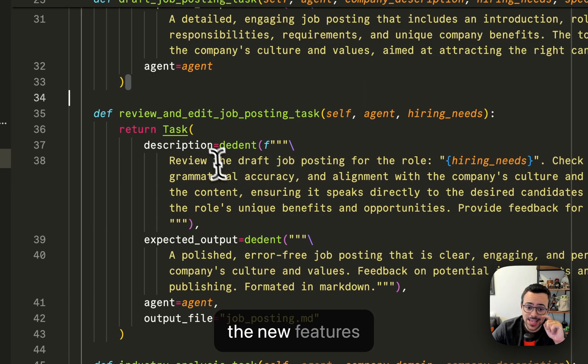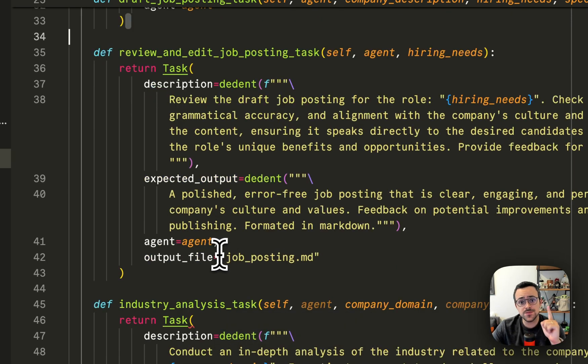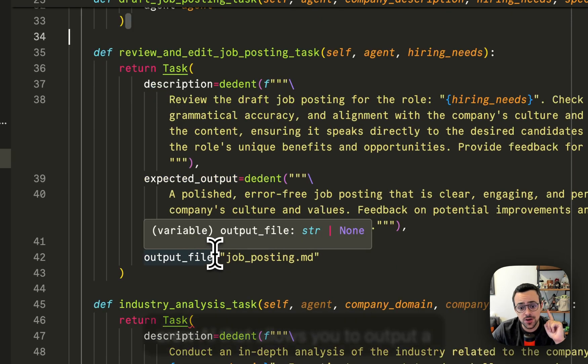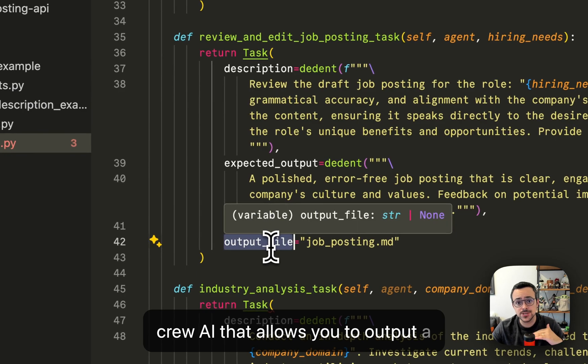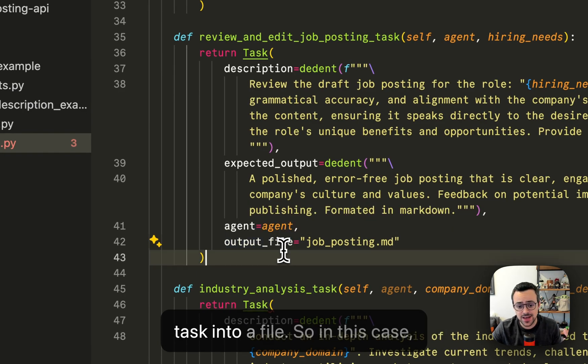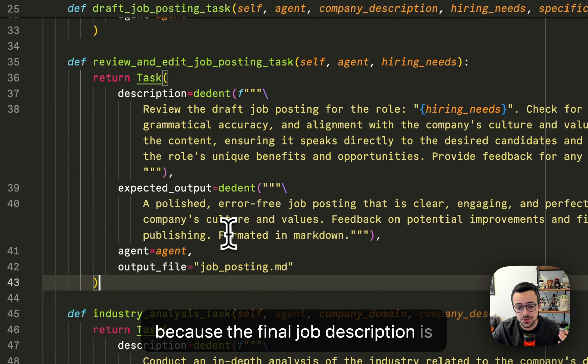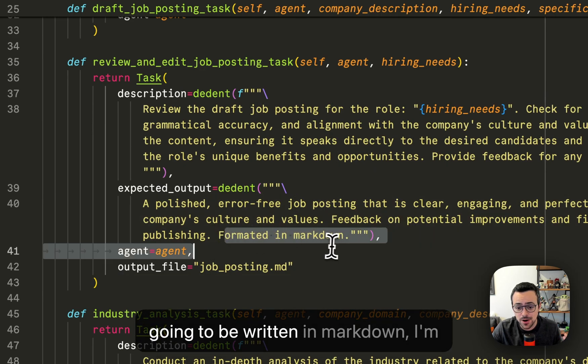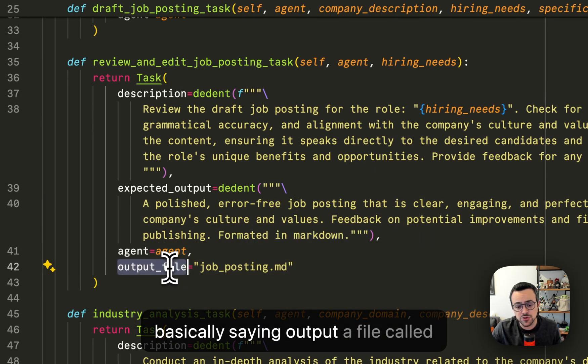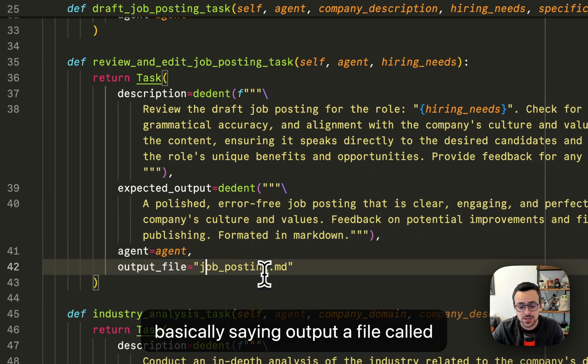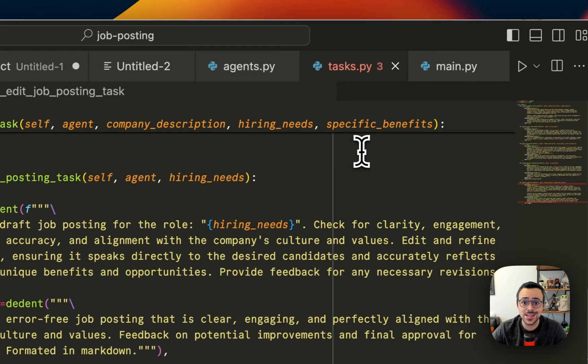So let me show you this. One thing that I want to call out is how at the end we are using one of the new features of crew.ai that allows you to output a task into a file. So in this case, because the final job description is going to be written in markdown, I'm basically saying output a file called job_posting.md.